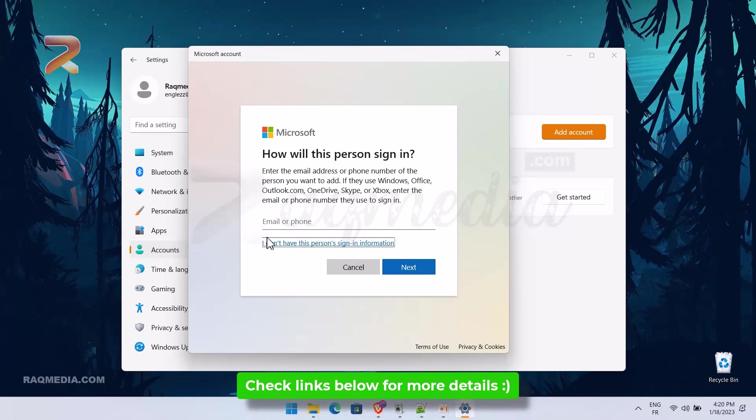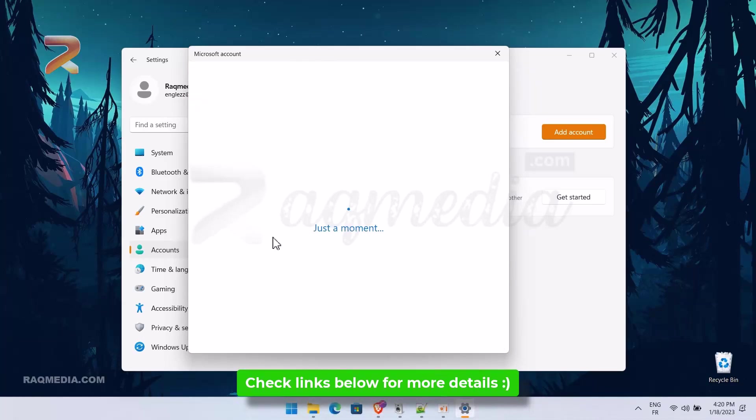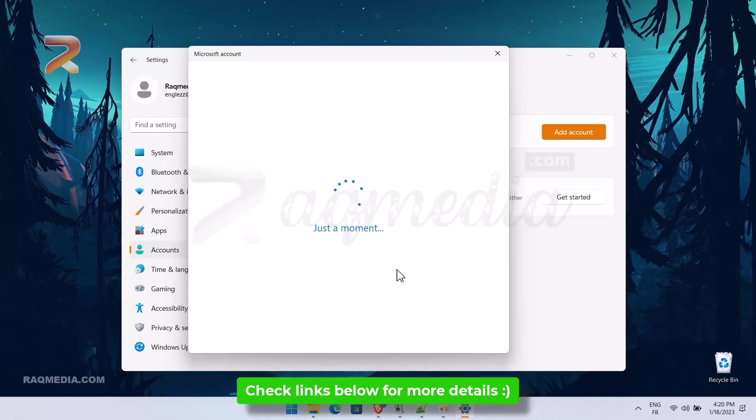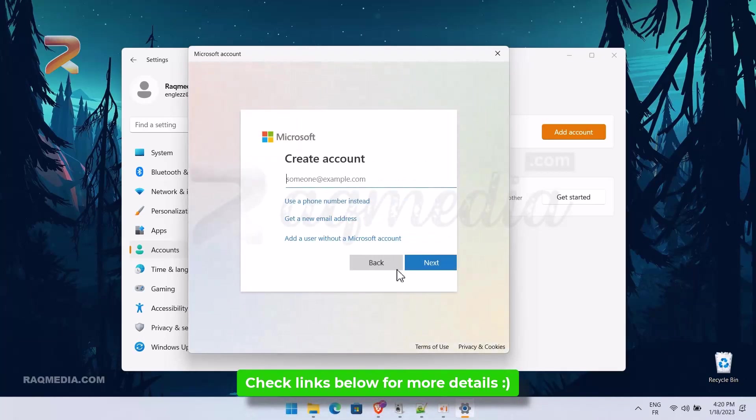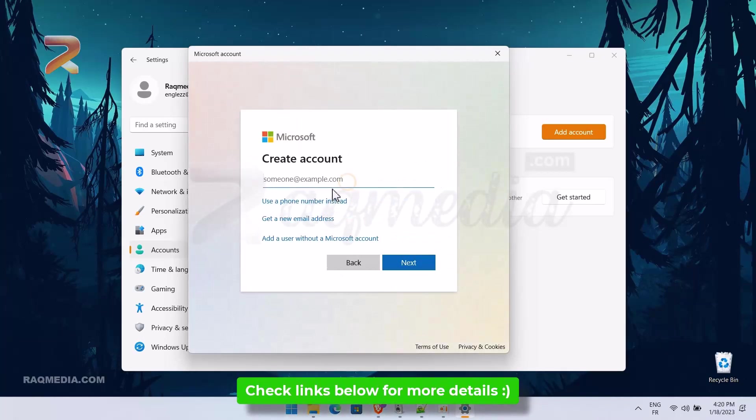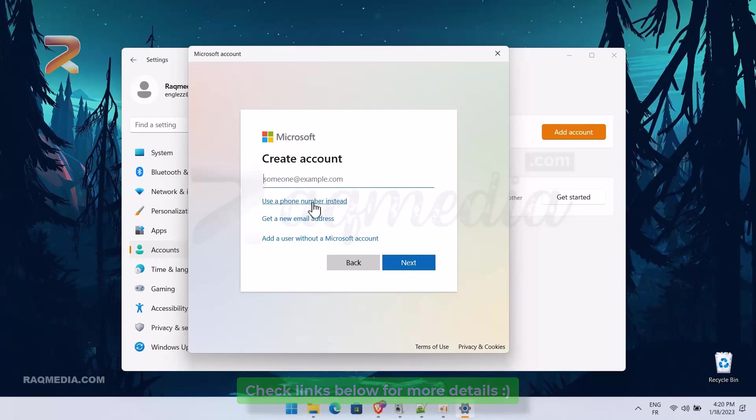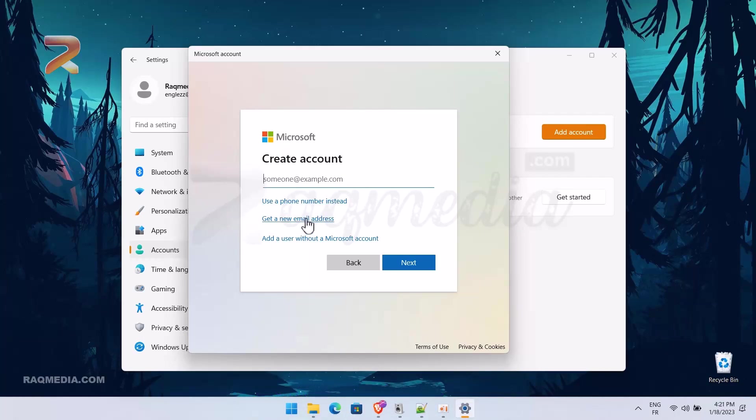The trick here is to hit the link below the box which says 'I don't have this person's sign in information.' Just click it and this will redirect you to another option to create a new account or use a phone number instead. What we need is the last option, which is to add a user without a Microsoft account.